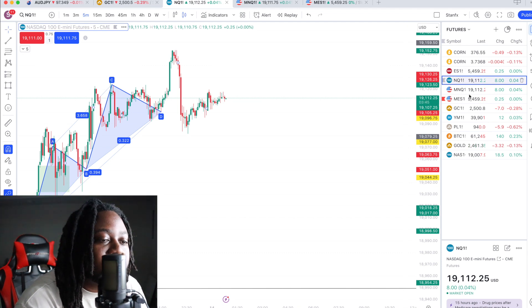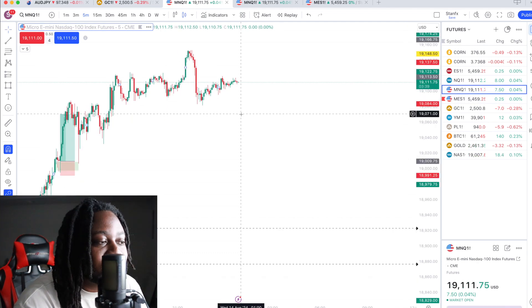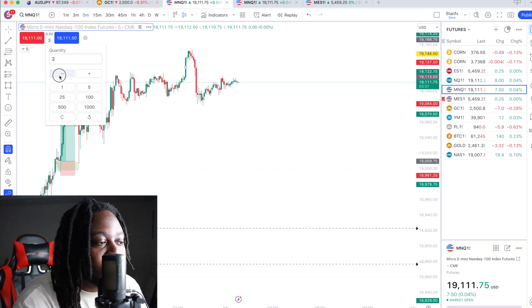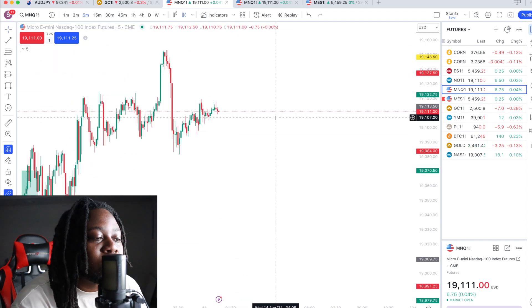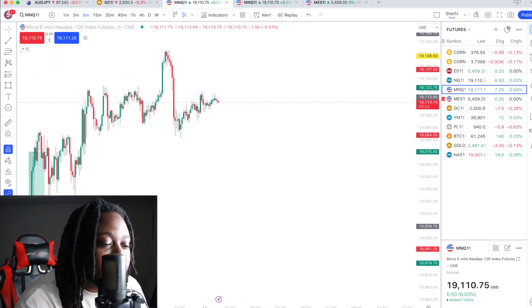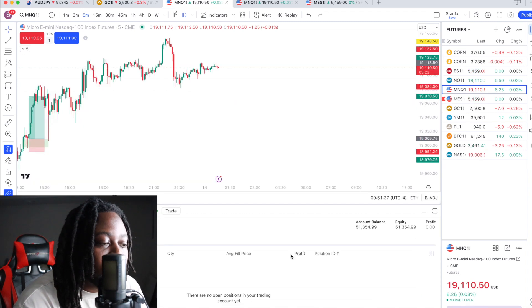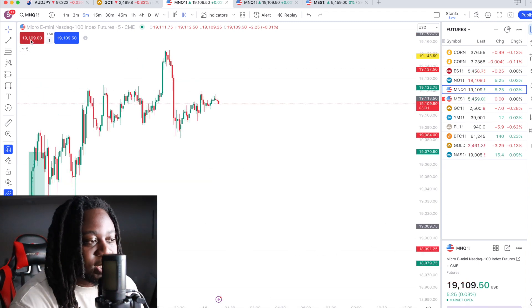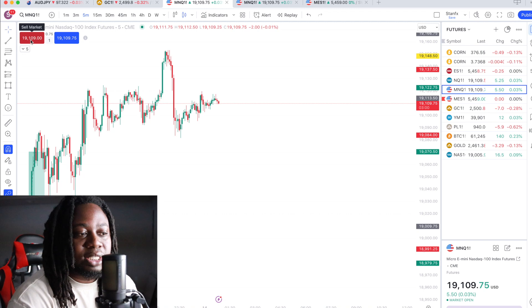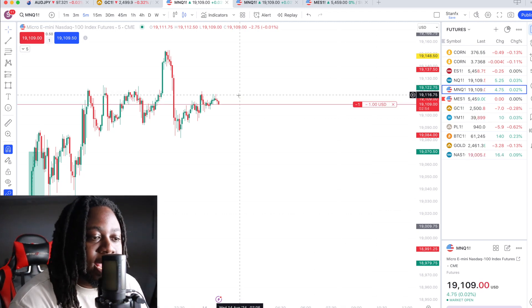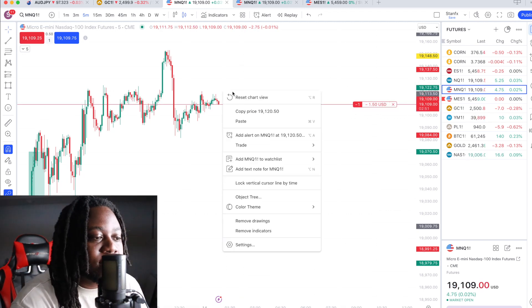So for example, I have my micro right here. Just for example purposes, I'm just going to use one contract. So let's say I wanted to enter a sell right here. Remember, this is my prop firm account, so I don't have to do too much tweaking. So let's say I wanted to sell. I click sell and boom,